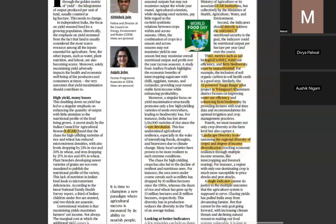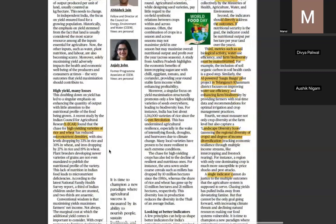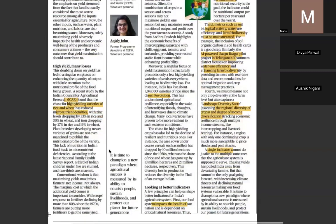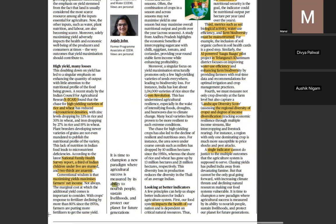A recent study by ICMR found that high-yielding varieties of rice and wheat have reduced micronutrient densities. Biofortified foods and GM seeds can ensure both nutritional security and better yield. The latest National Family Health Survey states a third of Indian children under five are stunted and two-thirds are anemic — addressing this would reduce the burden of non-communicable diseases. It is time for a new paradigm where agriculture success is measured by its ability to nourish people, sustain livelihoods, and protect the planet.